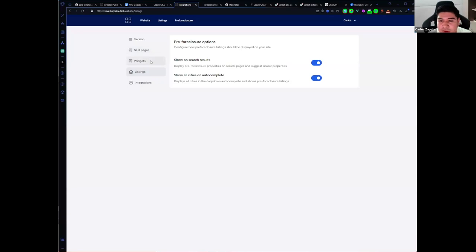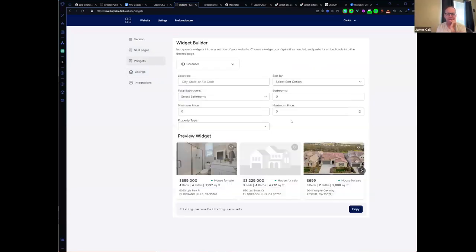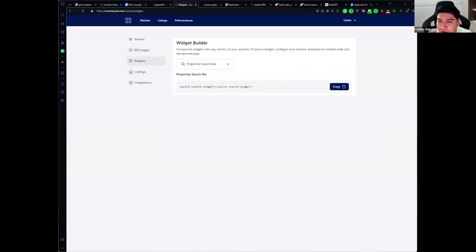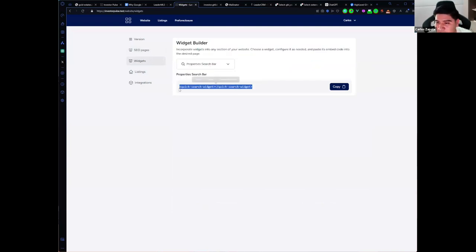Another question: can the widgets on the home page only be loaded there, or can they go on other pages? They can go on any page of your website. We have a widget builder where you can select the parameters for your carousel widget or search bar, then copy and paste it to any location on your website.